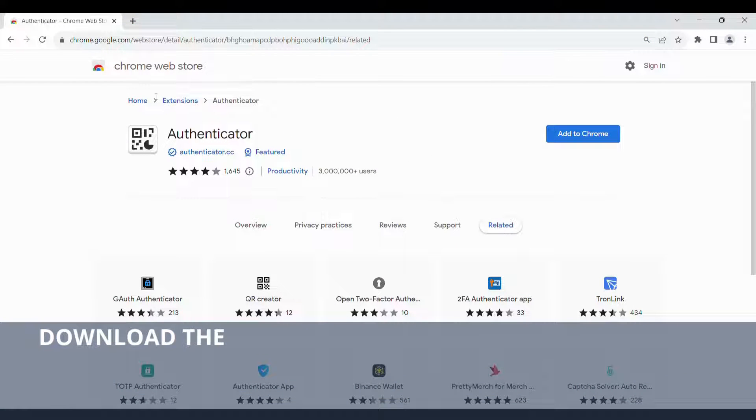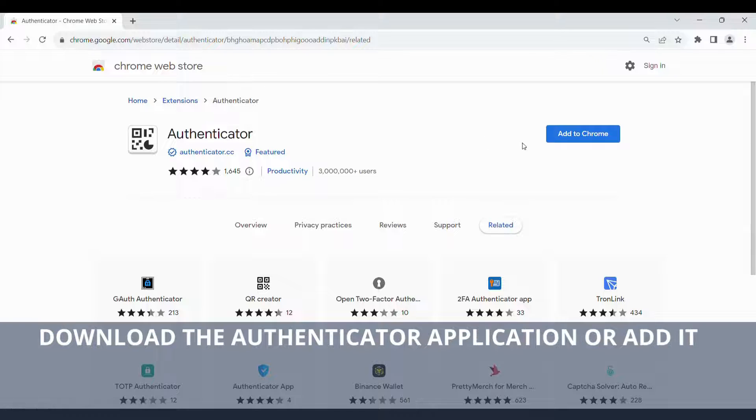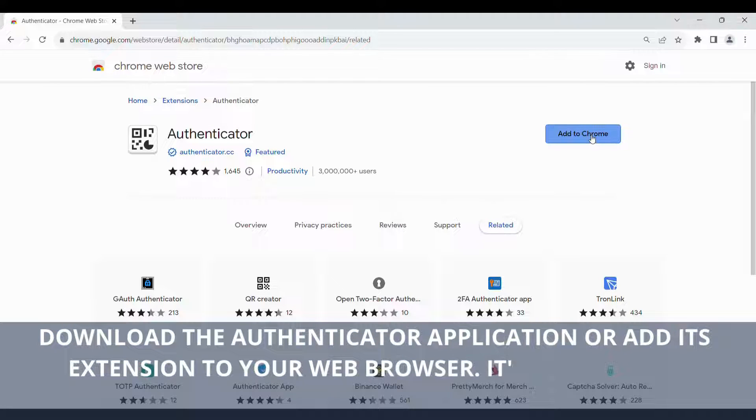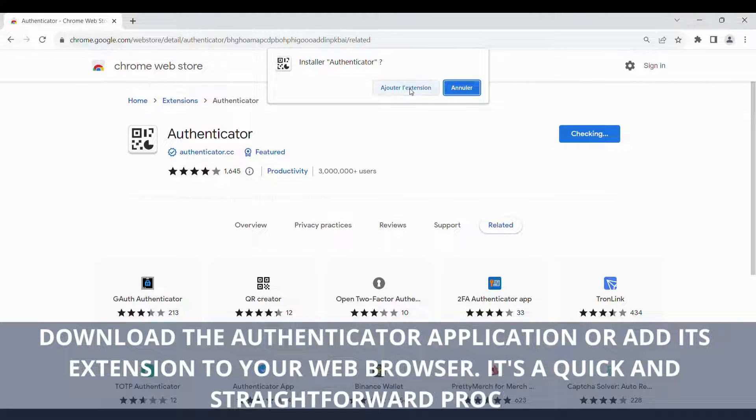Download the Authenticator application or add its extension to your web browser. It's a quick and straightforward process.